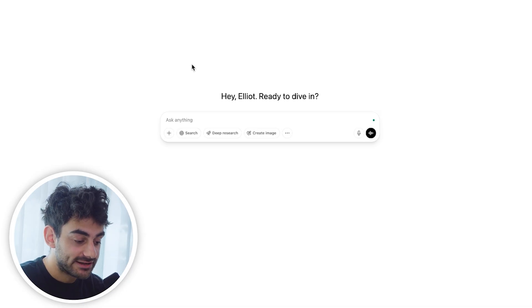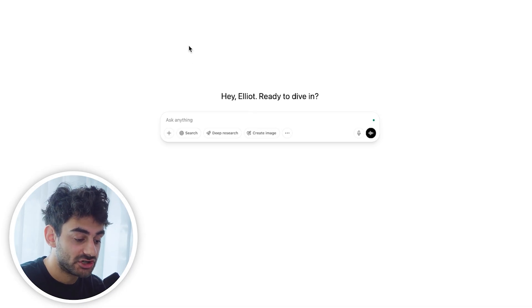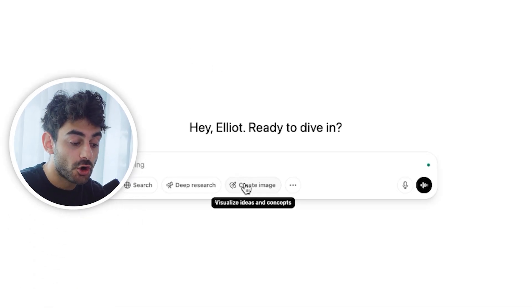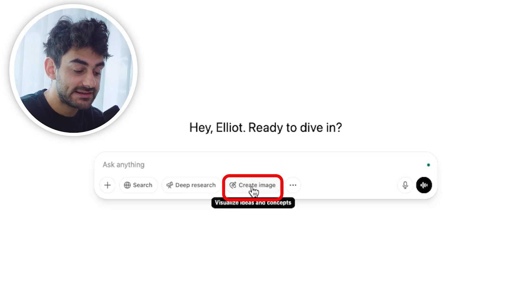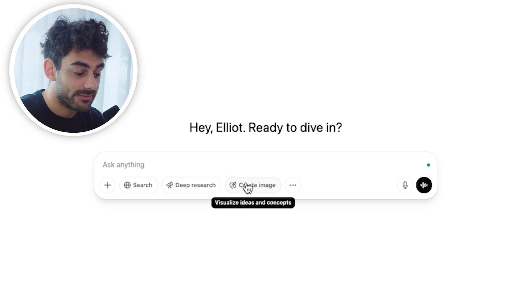The first thing we're going to do is log into ChatGPT. Even the free versions now have GPT 4.0, so you're going to see a button that says 'create image,' and this is what we're going to be using to create our images.